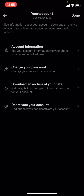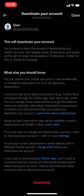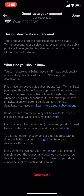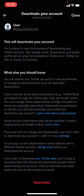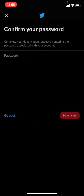You can see you've got all of these options here. You're going to have to press 'Deactivate your account'. Then read through all the information and press deactivate.